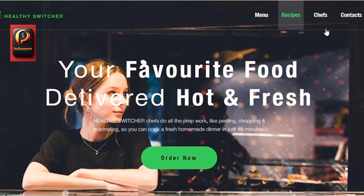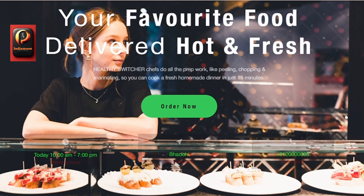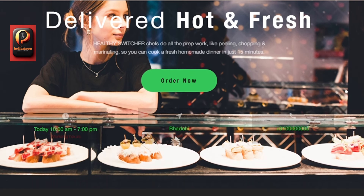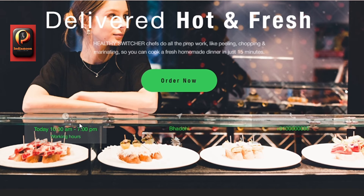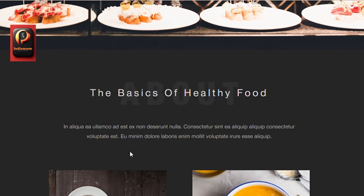Welcome to India Moon Web Design Tutorial. In this video, we'll be creating a beautiful one-page restaurant website from scratch. Join me as we dive into the world of design and coding to craft an engaging online presence for a fictional restaurant.